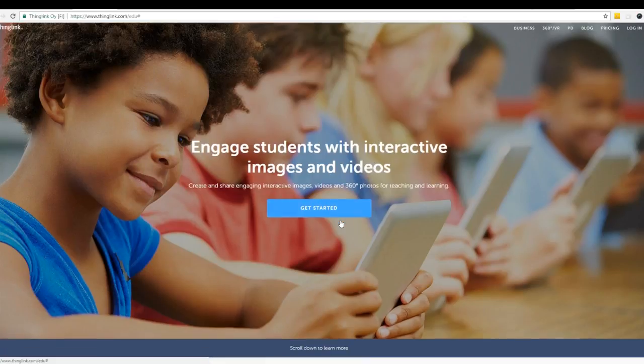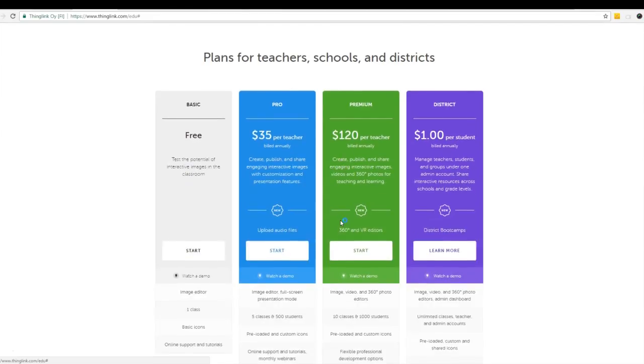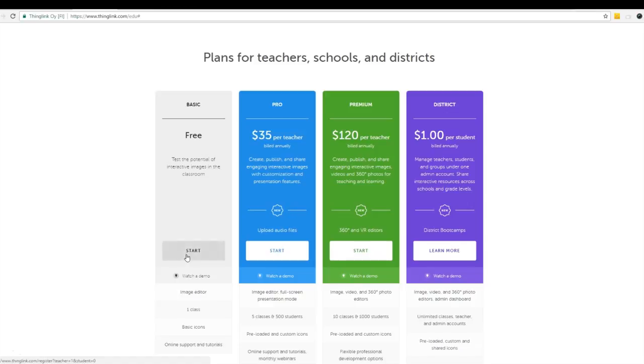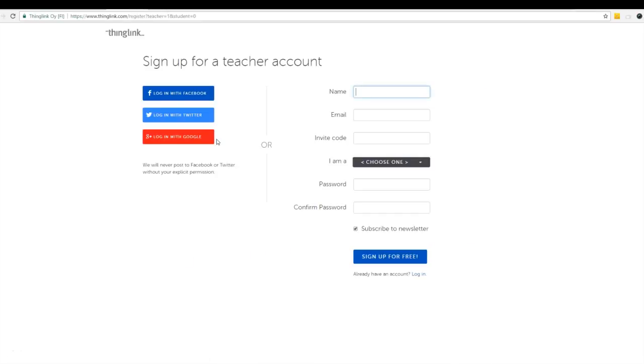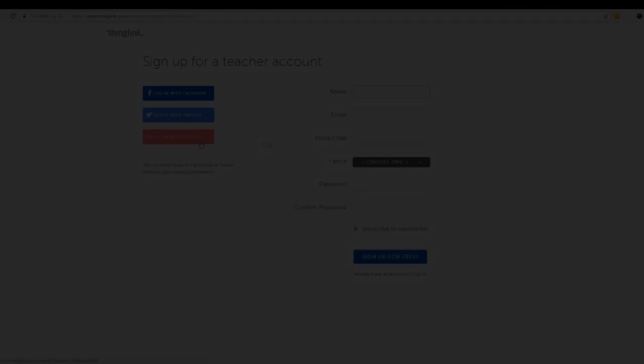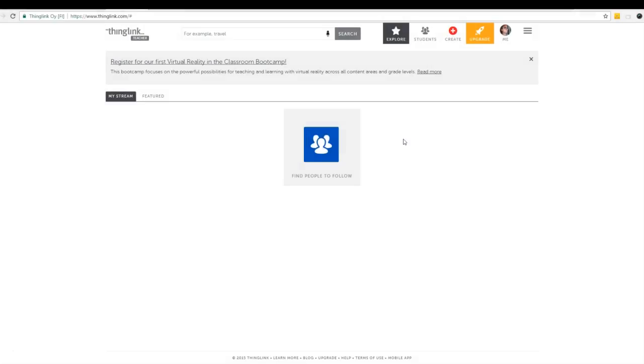So let's get started. I'm going to have some choices, but for our needs I'm going to choose the basic free version and then I'm going to sign up as a teacher and just log in with Google. This is my home screen and there's a lot of tools here that we'll get into, but for right now I'm going to teach you how to create one of those ThingLinks. So we're going to hit the Create button up here.